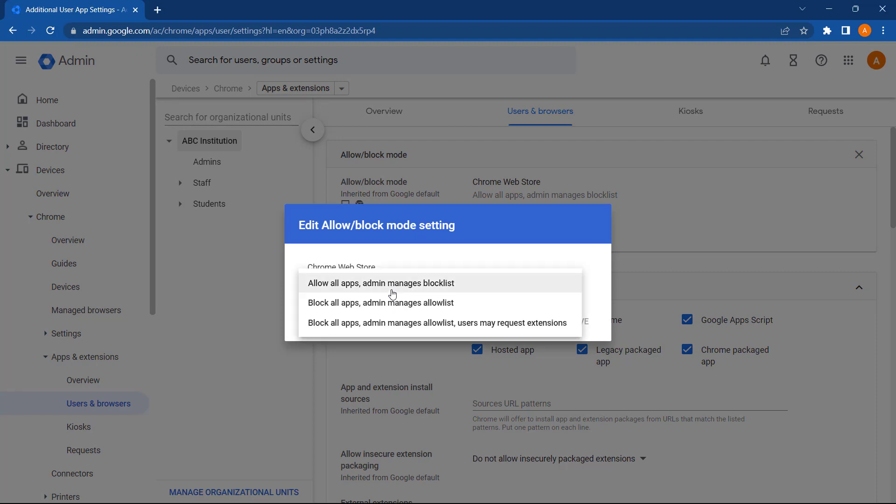In addition to Allow All Apps, Admin Manages Blocklist, we also have Block All Apps, Admin Manages Allow List, or Block All Apps, Admin Manages the Allow List, and Users May Request Extensions.